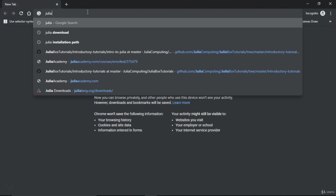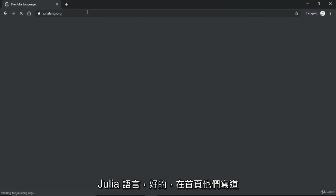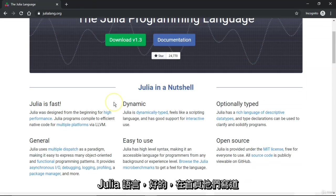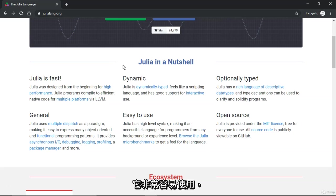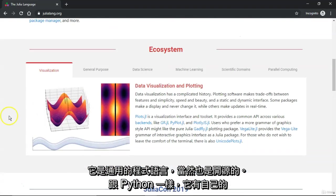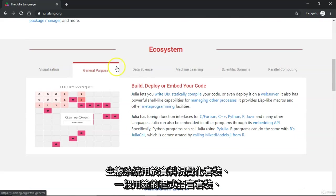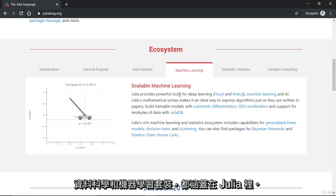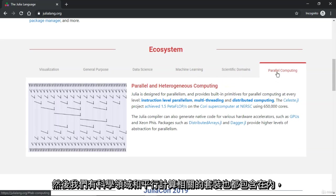Let's go to the Julia website, julialang.org, and explore some more features. Julia in a nutshell — on the very first page they have written that Julia is very fast, which is a big advantage over any other programming language. It's dynamically typed, very easy to use, a general purpose programming language, and of course open source. Like Python, it has its own ecosystem for data visualization, general purpose programming, data science, and machine learning packages. Scientific domain and parallel computing related packages are also available.